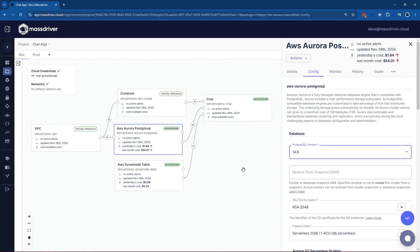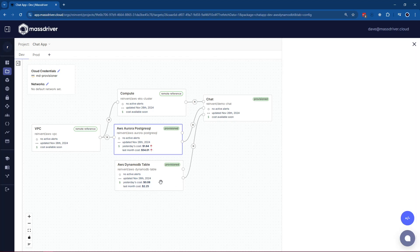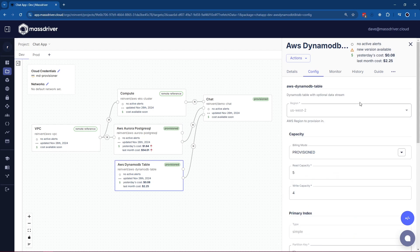There is another type of constraint that exists that's more implicit. These are our organizational constraints. Your CTO, your CFO, your CISO, they all have opinions about how you run your software and your infrastructure in the cloud. However, they can't be represented in every single PR.